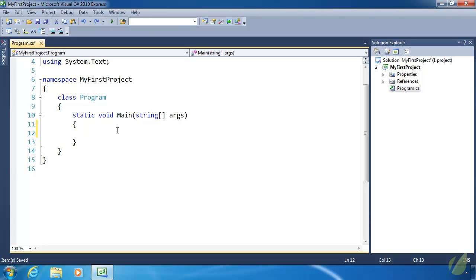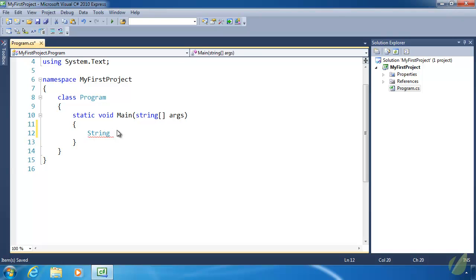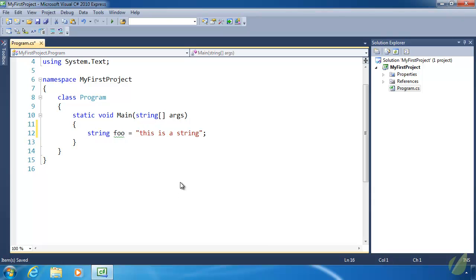We'll start by creating a string variable and we can do that in two different ways, but there's really only one way that we do it. The first way is the way that nobody uses, and that is to use the actual name of the string class — an uppercase S for String. We can see that in Visual Studio the color coding gives us a teal color for String, which is just the color it gives for class names. Instead of using a capital S we can use a lowercase s. Even though it's only one keystroke, that one keystroke can add up. This is the way that pretty much everybody creates a string variable.